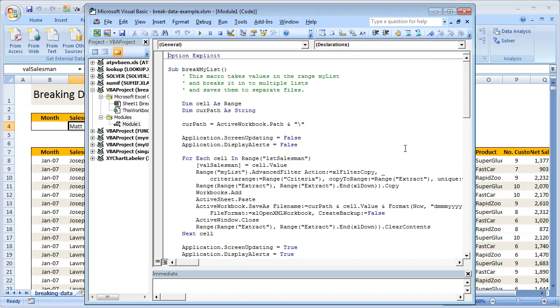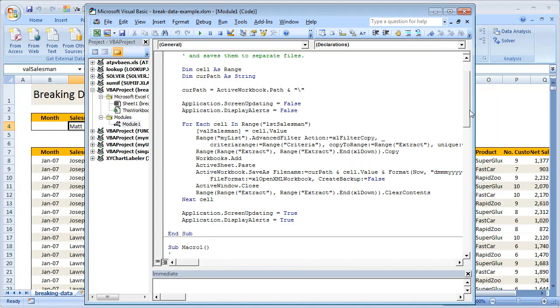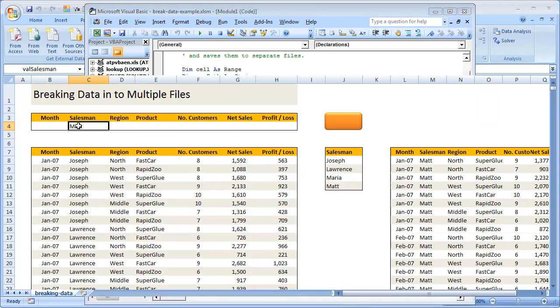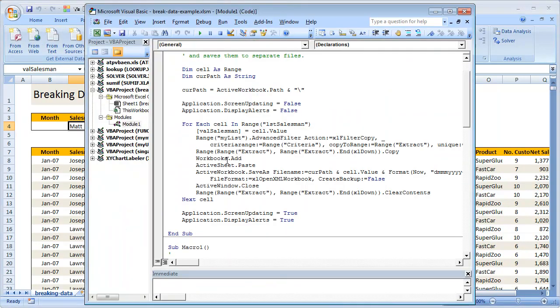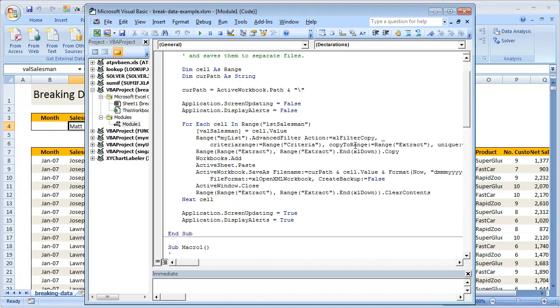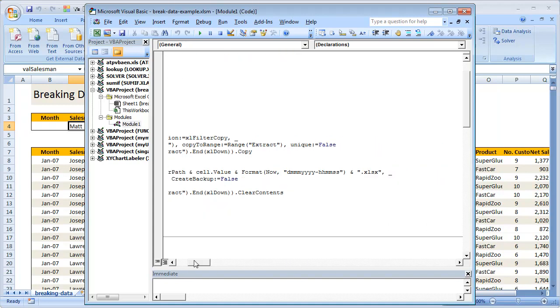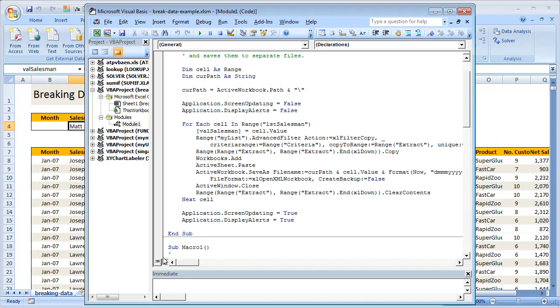Now what we want to do is, for each salesman in the range LST salesman—so that becomes For Each cell In range LST salesman—first thing we need to do is take that salesman and put him in the val salesman here. So I write val salesman equals cell dot value. So the first step is update the salesperson. Once the salesperson is updated, we need to run the filter. So we're going to do range of my list dot advanced filter, action is I want to copy the filter outputs, criteria range is in the range of criteria, and I want to copy it to the range called extract, and unique records is false, so just extract out everything.